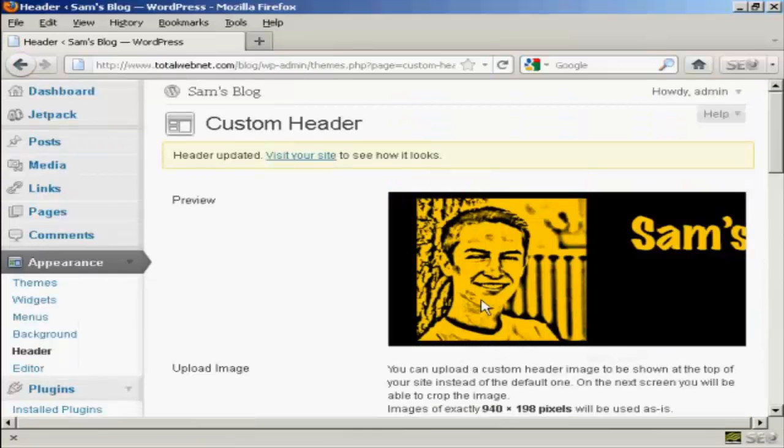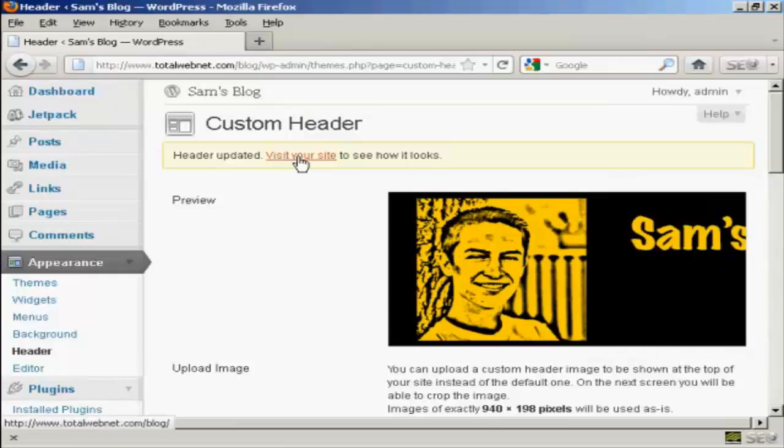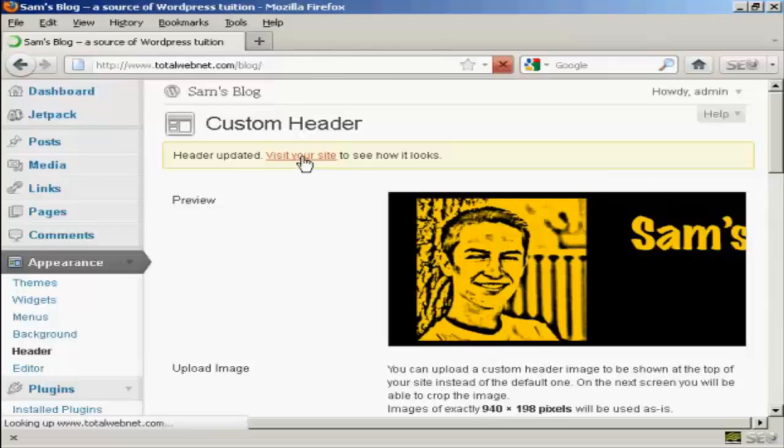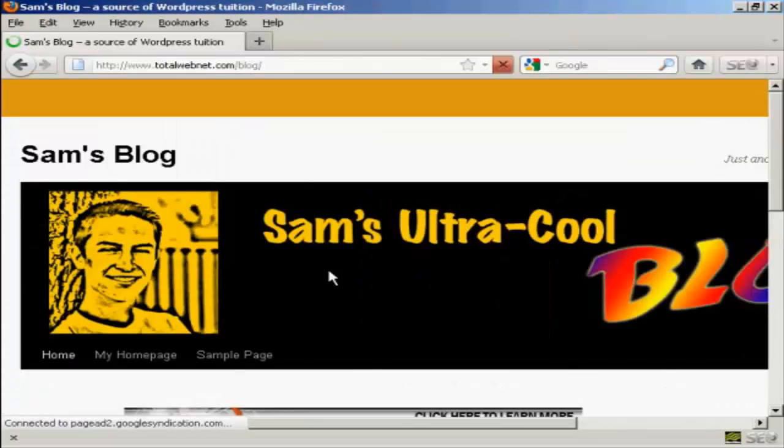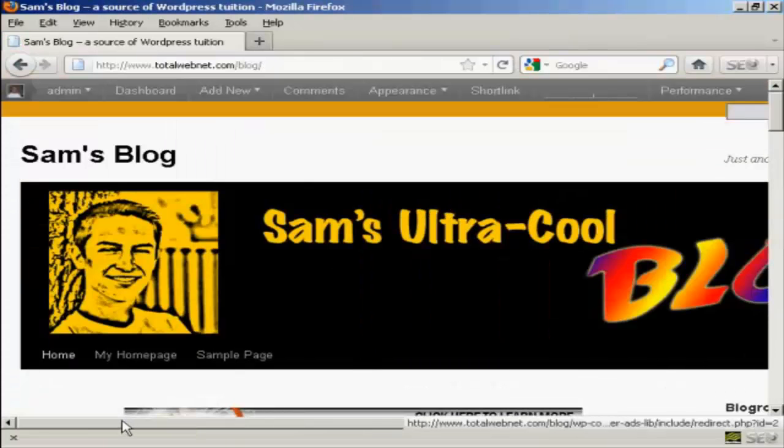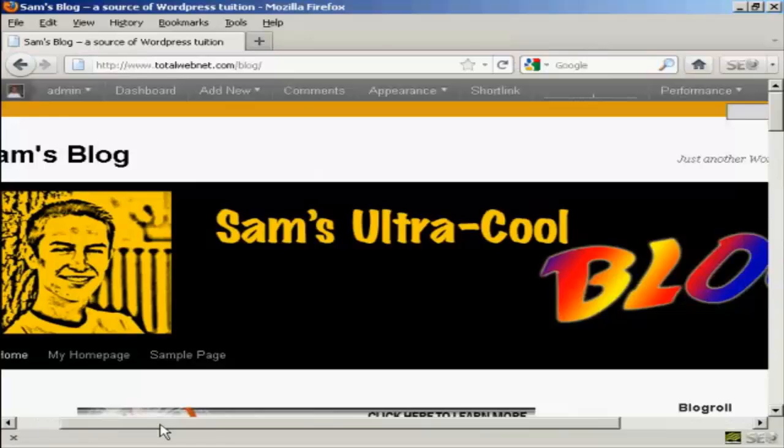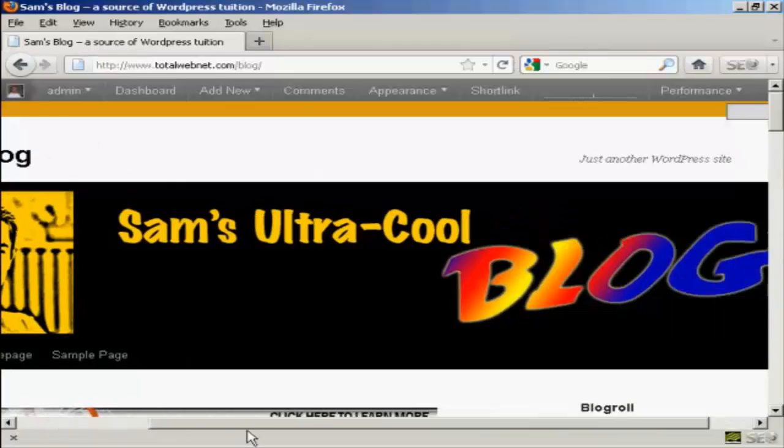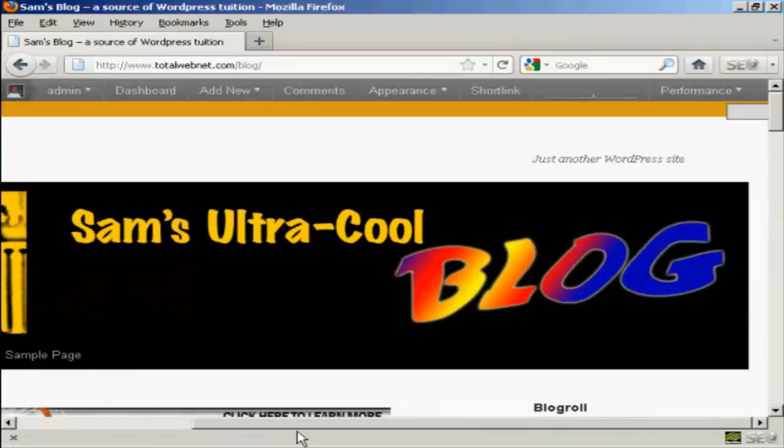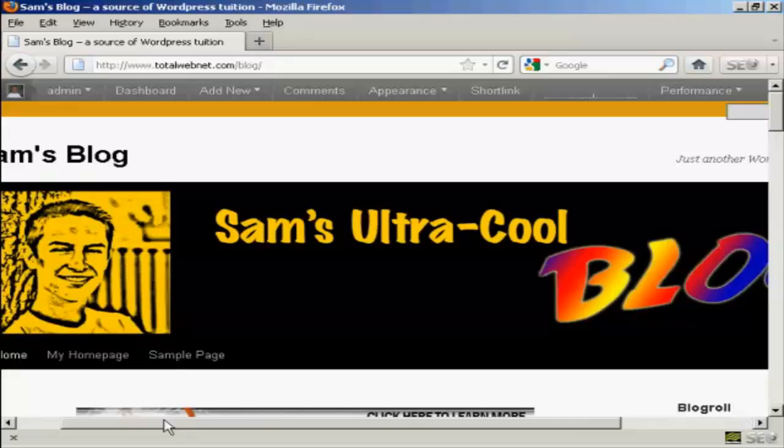And there we go. And now I can click on this link to visit the site to see how it looks. And there we go. There's our new custom header installed in the theme.